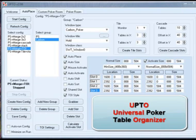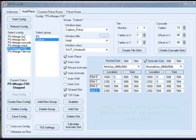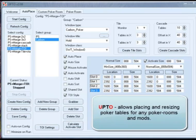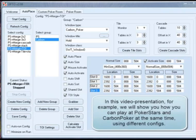Universal Poker Table Organizer is programmed for more comfortable multi-tabling online. It allows placing and resizing poker tables for any poker room and any mods.